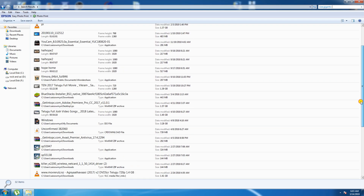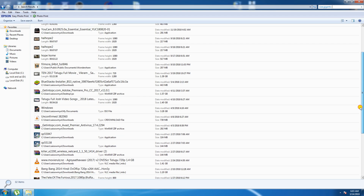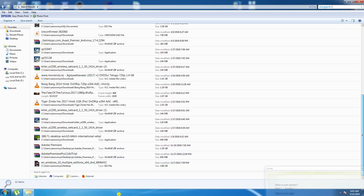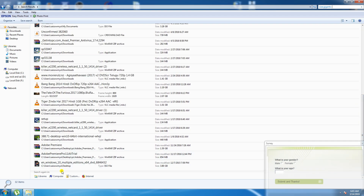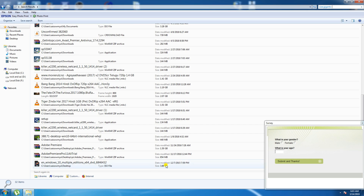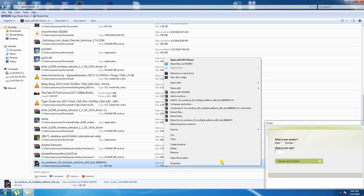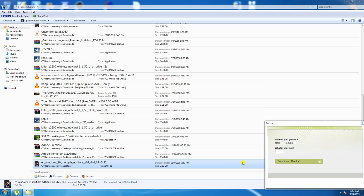The file occupying the most space in this file system is the Windows 10 multiple edition. You can move this to a pen drive, CD drive, or an external disk to save space. You save it to your external disk or pen drive, or you can remove it — since you already have a copy, you can delete it.